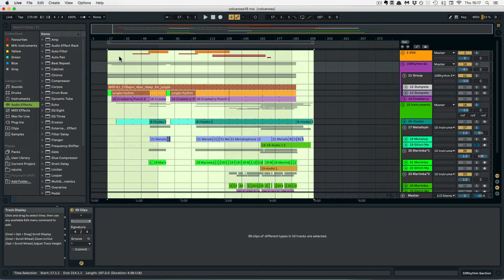Now I can simply use the arrow keys to move the clips left or right. In this case I want to move all of them, but you can just select some of them and it's going to work the same way.